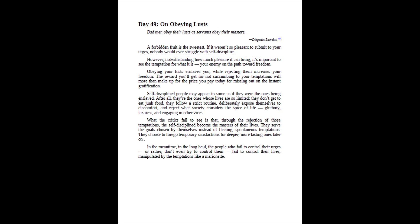Day 49, on obeying lusts. Bad men obey their lusts as servants obey their masters. Diogenes Laertius. A forbidden fruit is the sweetest. If it weren't so pleasant to submit to your urges, nobody would ever struggle with self-discipline. However, notwithstanding how much pleasure it can bring, it's important to see the temptation for what it is, your enemy on the path toward freedom. Obeying your lusts enslaves you, while rejecting them increases your freedom. The reward you'll get for not succumbing to your temptations will more than make up for the price you pay today for missing out on the instant gratification.